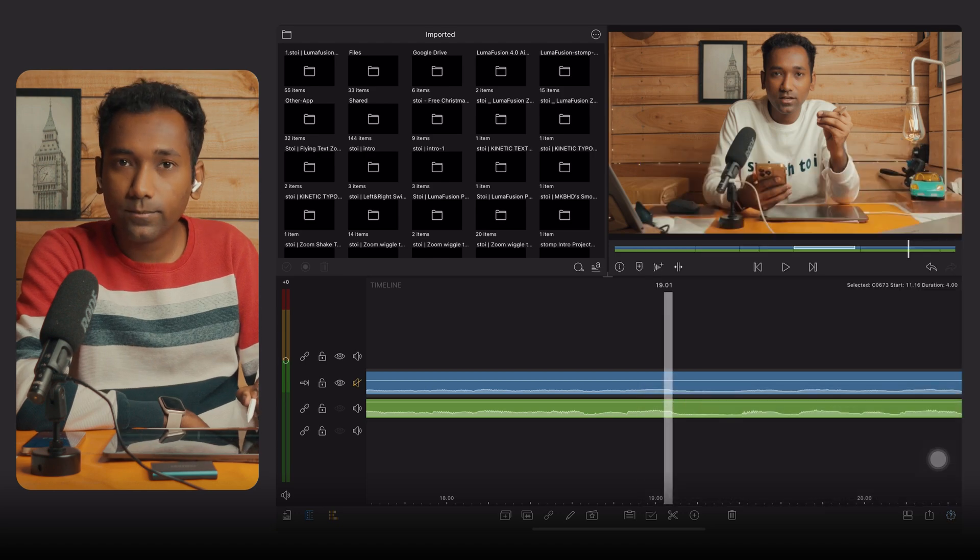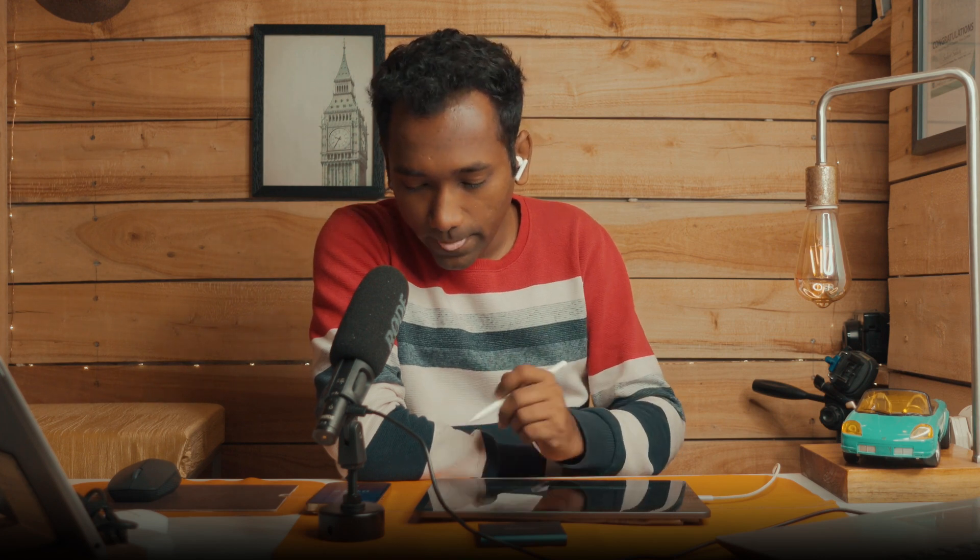Set the preview to Fastest. When you do that, it will reduce the graphics load and play smoothly. This saves lots of resources on your iPad and will stop LumaFusion from crashing while you work on it. Now let's talk about how to clean up iPad space and how to clean up LumaFusion junk files.